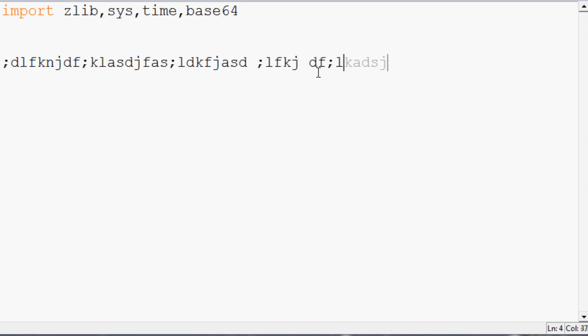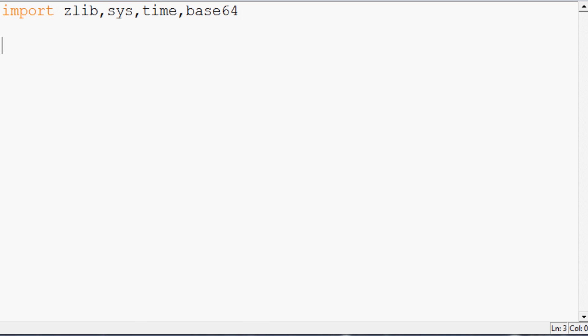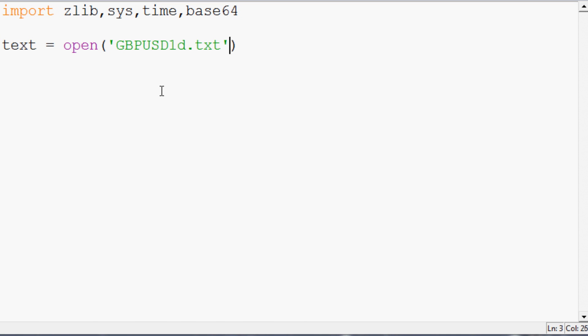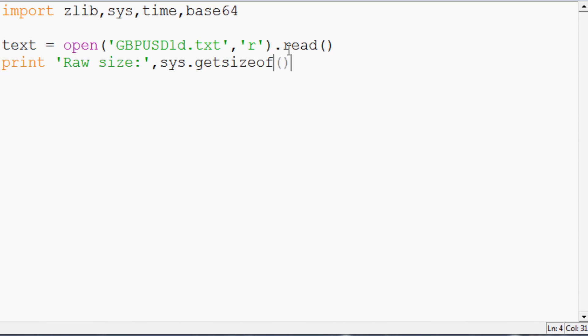For the test file, you can make your own text file and populate it with a bunch of data, copying and pasting to make it a decent size — ideally over a megabyte. I'm using a GBP/USD forex ratio data file that's about two megabytes. We'll open it, read it into memory, and print the raw size using sys.getsizeof.